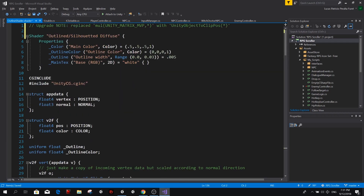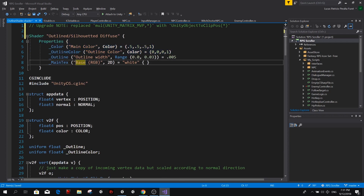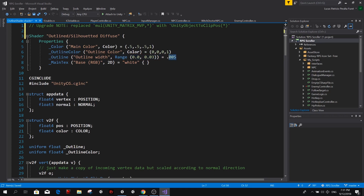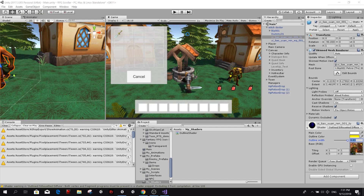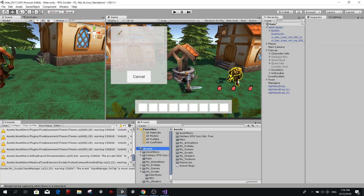So we're going to come to the properties of this shader and change the range. You see there is a range that goes from 0.0 to 0.03 with a default value of 0.05. We're going to change this to something like 0.2 — I know 0.2 is good because I already tested it. Now we can drag the slider from 0 to 0.2. So now that we have our material and our shader ready, let's move on.